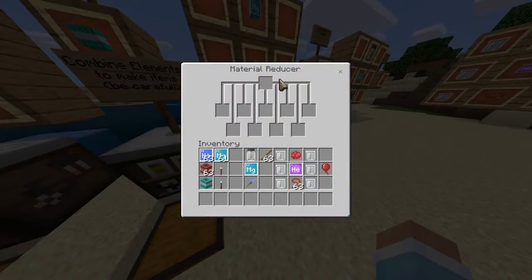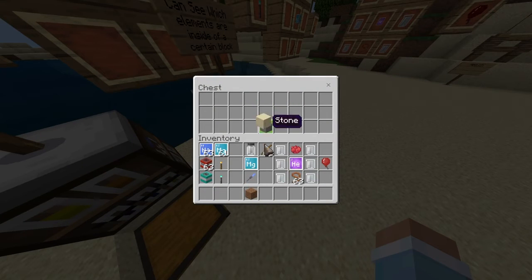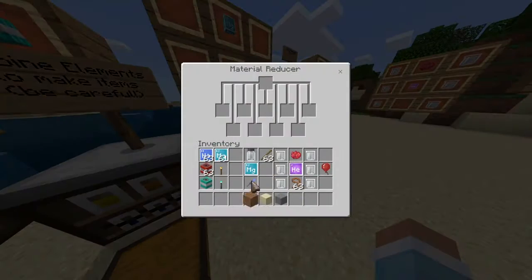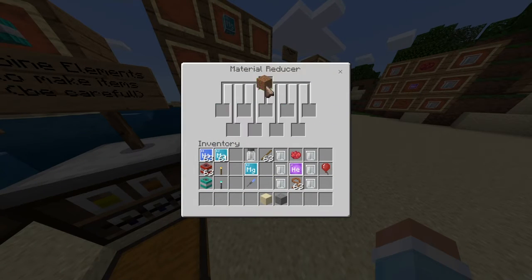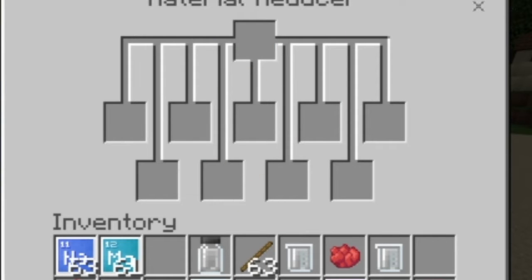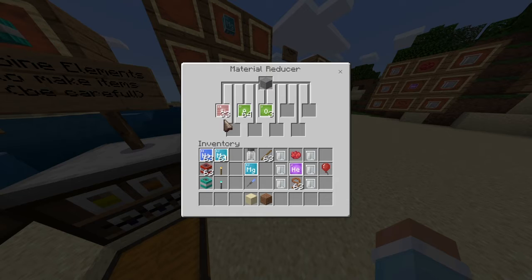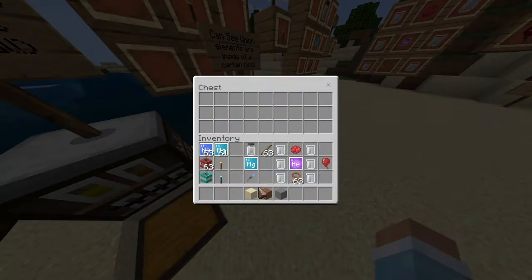Next we have the material reducer — it's simple and sweet. You can take dirt, sand, or stone and see all the materials inside. For sand, there's silicon and oxygen. For stone, there's also silicon and oxygen — same composition as sand, it's just a harder material.